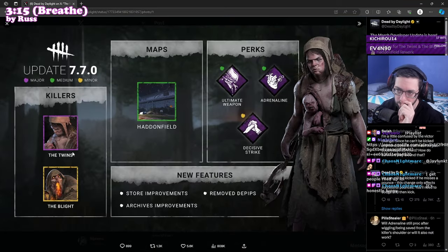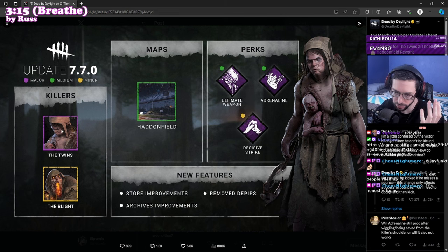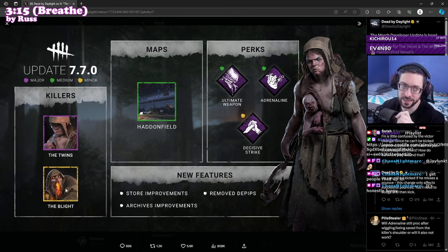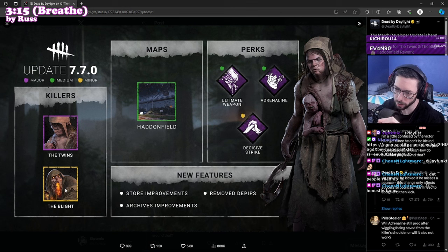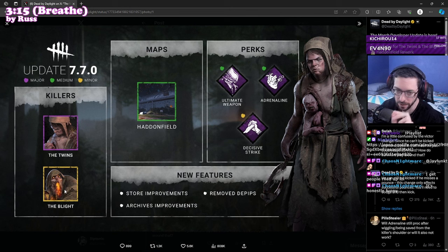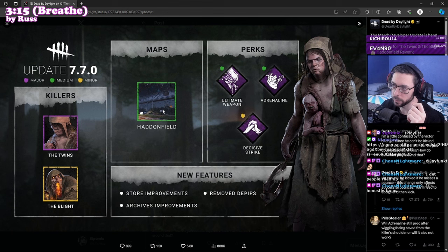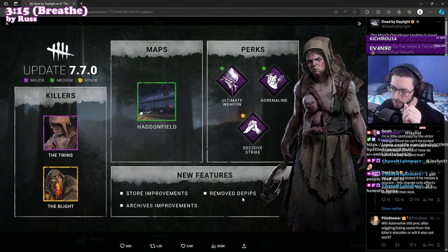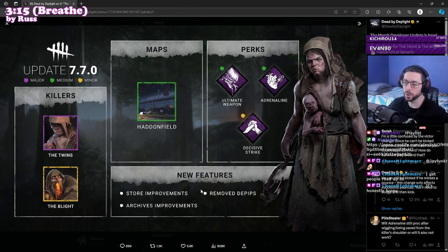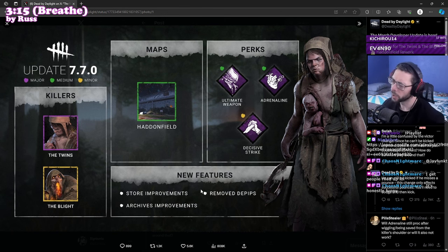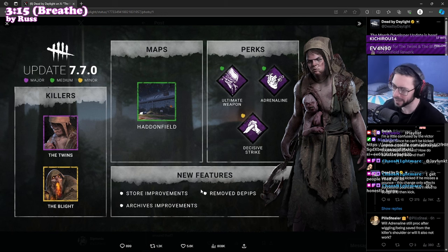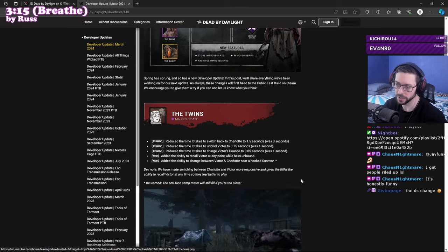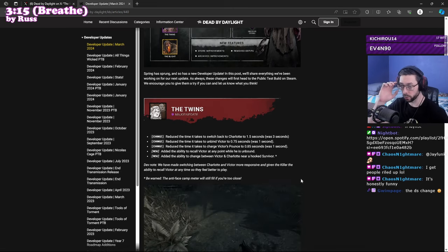The Twins is receiving a major change, pretty much a rework. Blight is minor, I took a peek at these Blight changes, they're not quite what I thought they were going to do and I'm kind of afraid what this means for the game. Haddonfield is getting a medium rework, couple perks, and then Decisive Strike a major change. New features include store improvements, remove the ability to depip, and archive improvements.